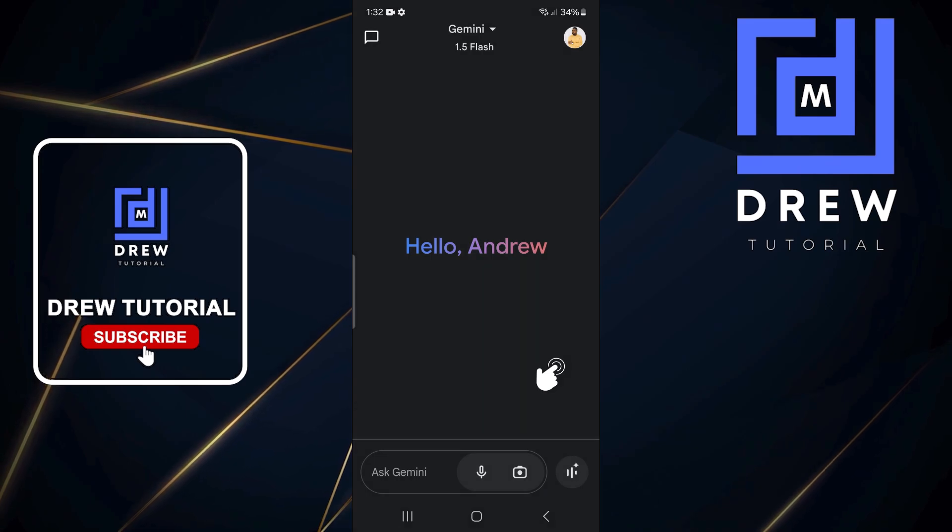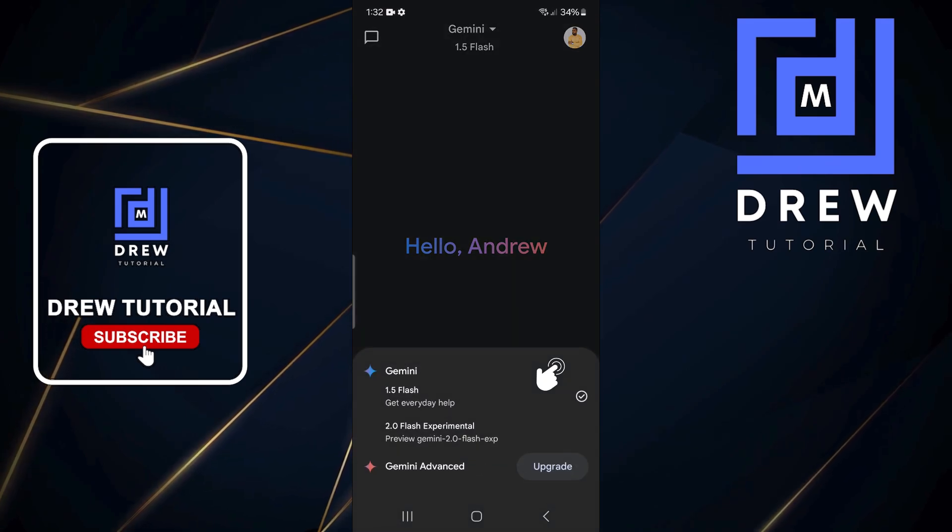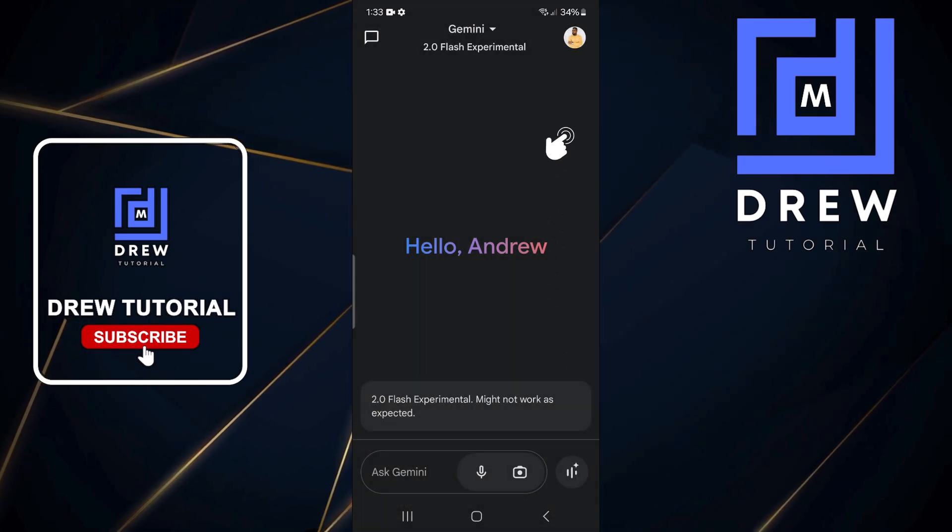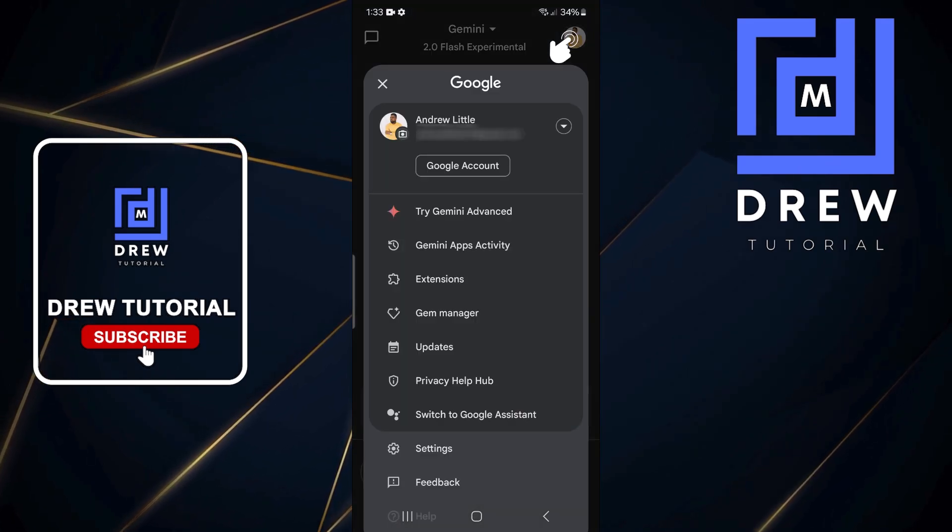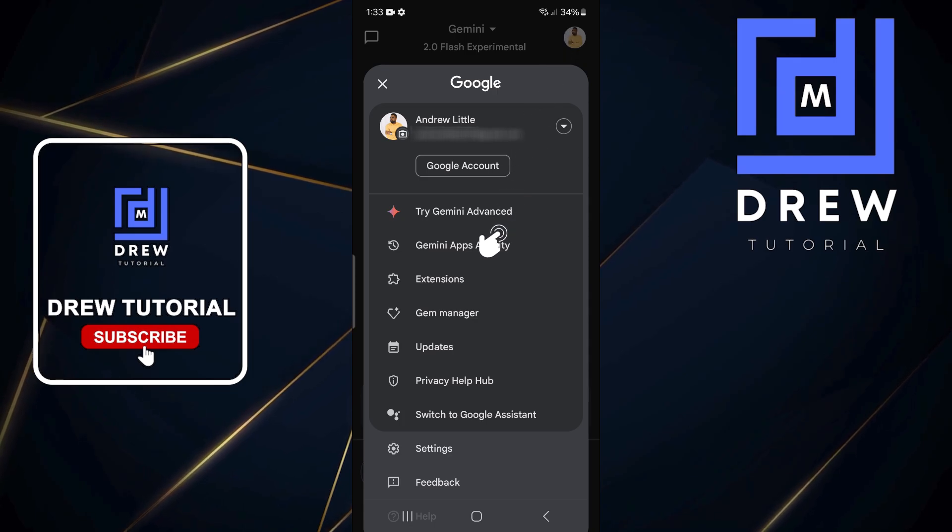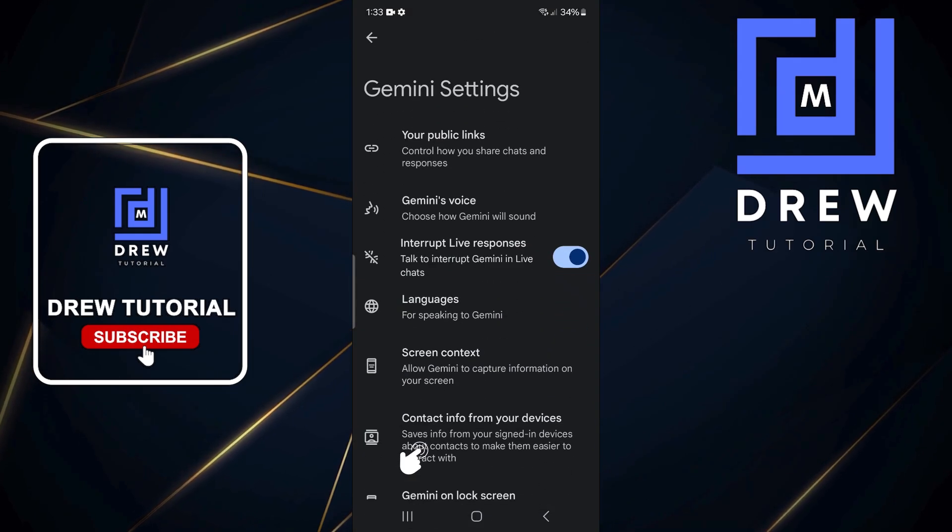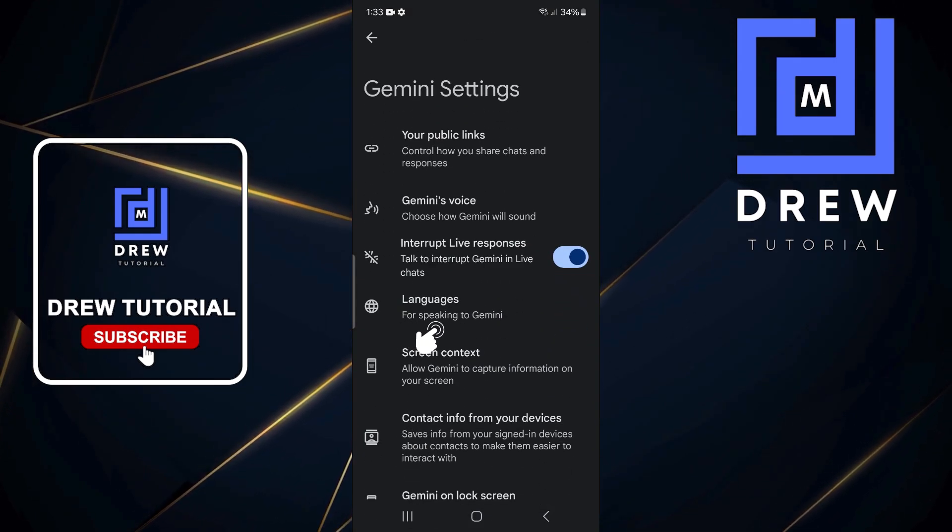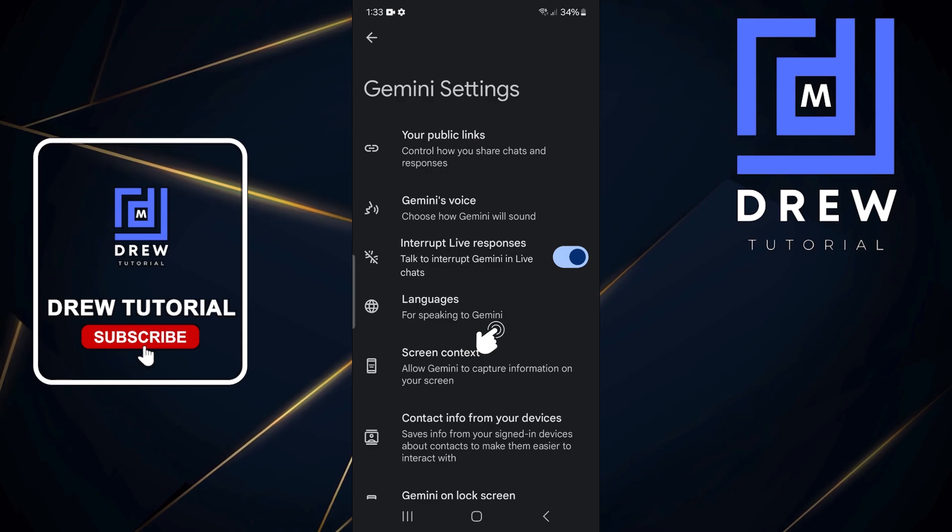that you switch it from the 1.5 model to the 2.0, and then you want to click your profile on the upper right-hand side. Go to settings, and from here you have Languages. It says 'Languages for speaking to'